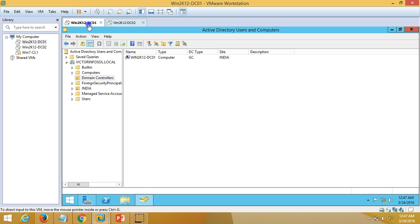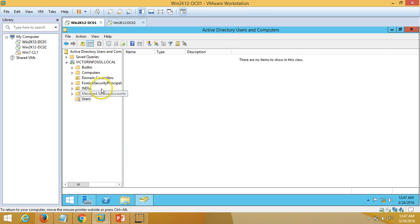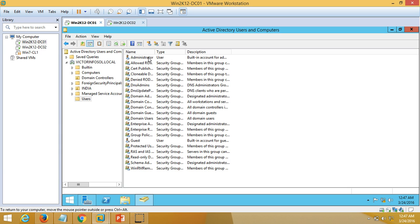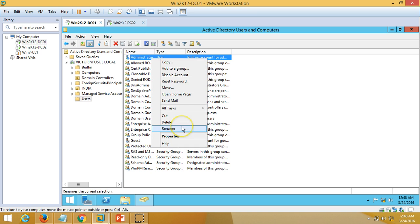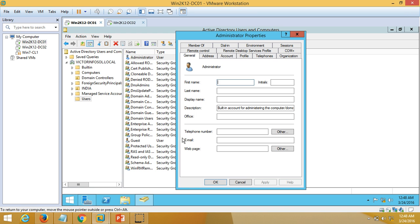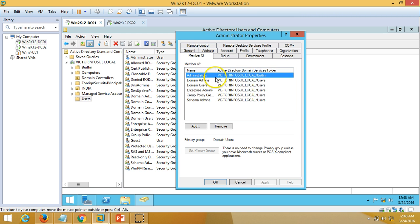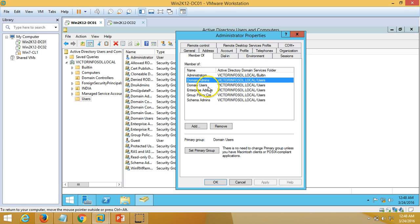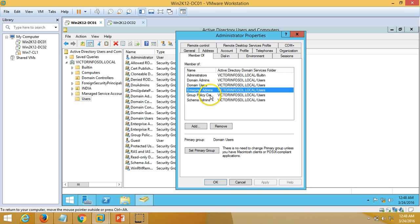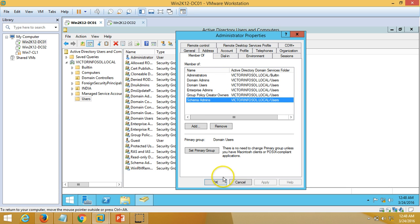Once the server is rebooted, I am going to log in on this server using my domain administrator account. If you go to properties, you can verify this account is a member of Administrator, Domain Admins, Domain Users, Enterprise Admins, Group Policy Creator Owners, and Schema Admins.